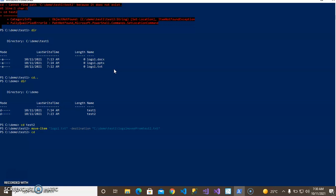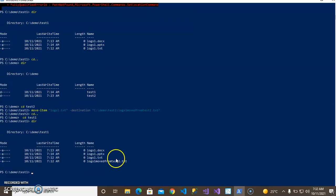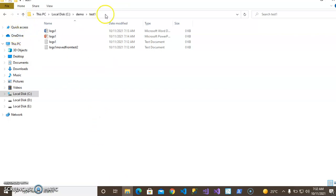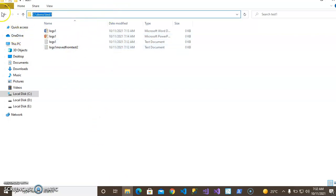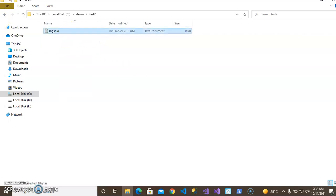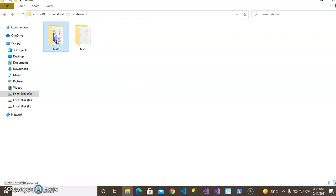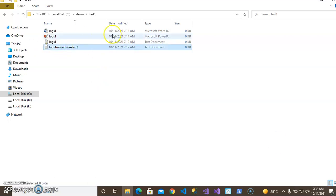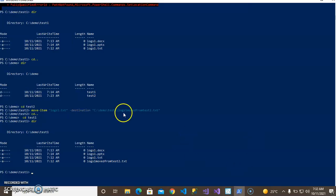You can see that I have renamed the folder file name. This is test1 - I have moved the file. You can see that. Thank you very much.